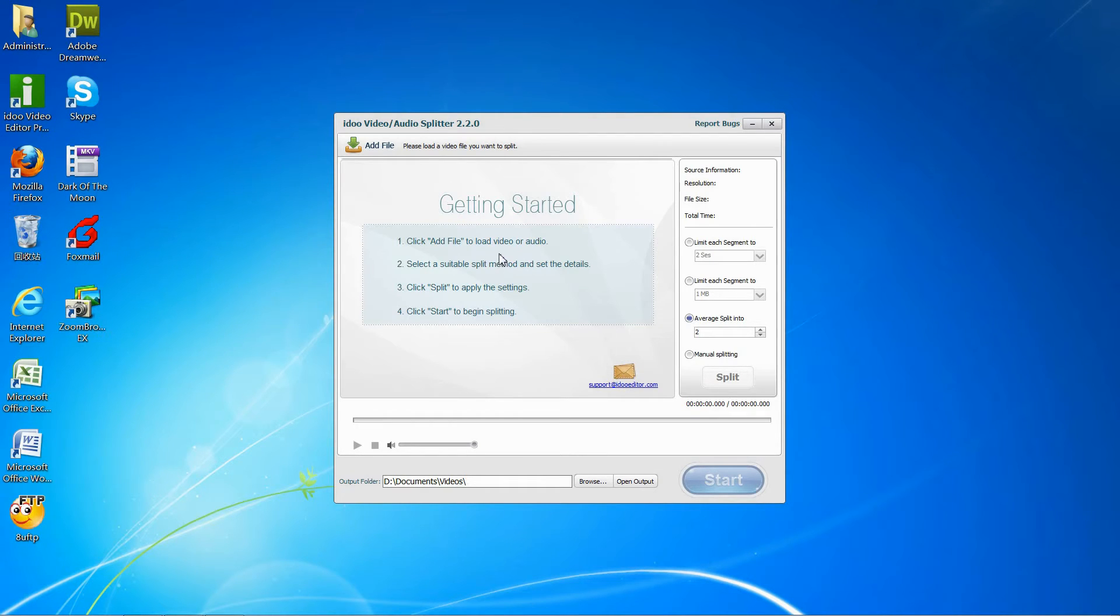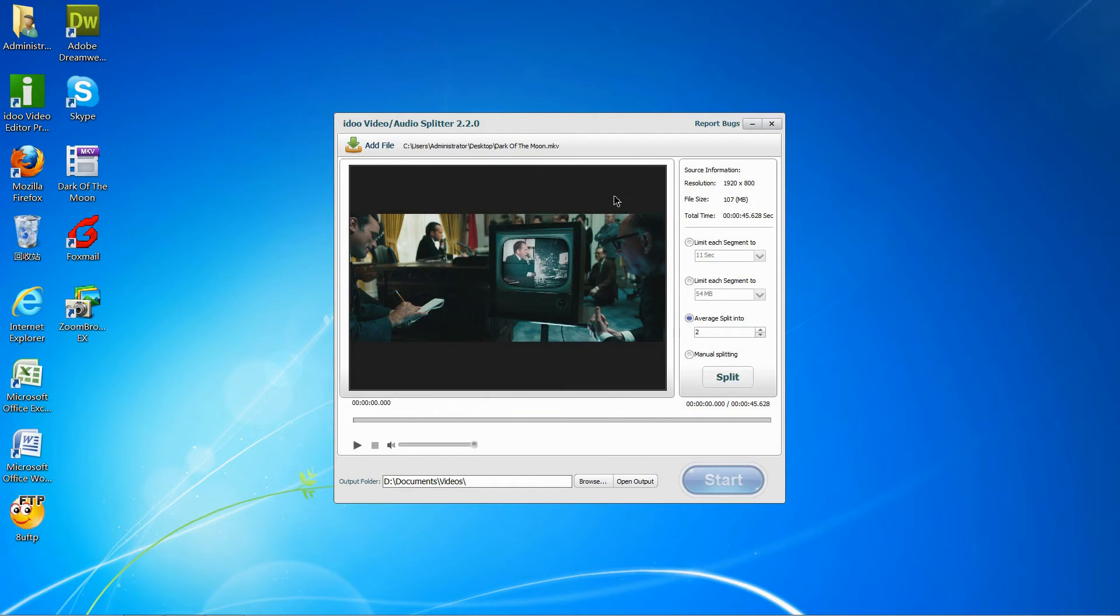After adding the files, there are a variety of options you can choose.